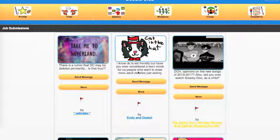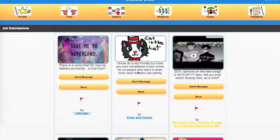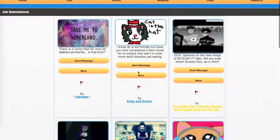Next thing, Endian Ocelot asks, I know DC is kid-friendly, but have you ever considered a teen mode for us people who want to draw more adult doodles? Just asking. Let me know what kind of doodles you want to draw and I'll consider it, but I think more or less you can pretty much draw a decent amount of stuff.